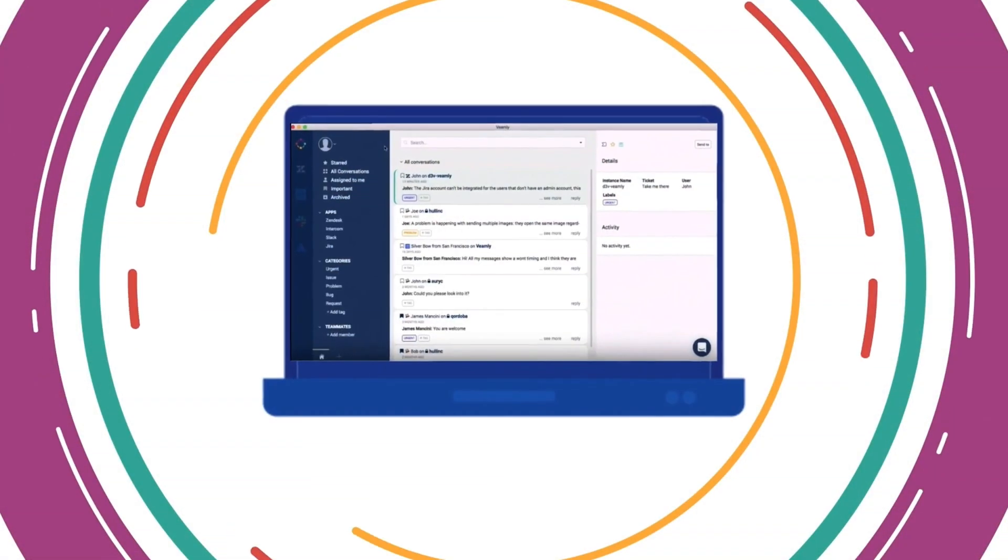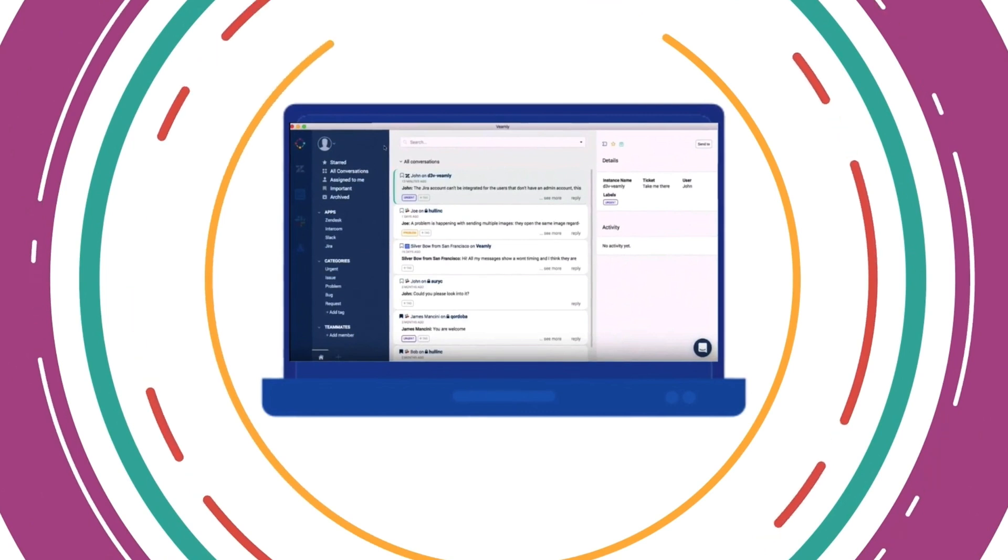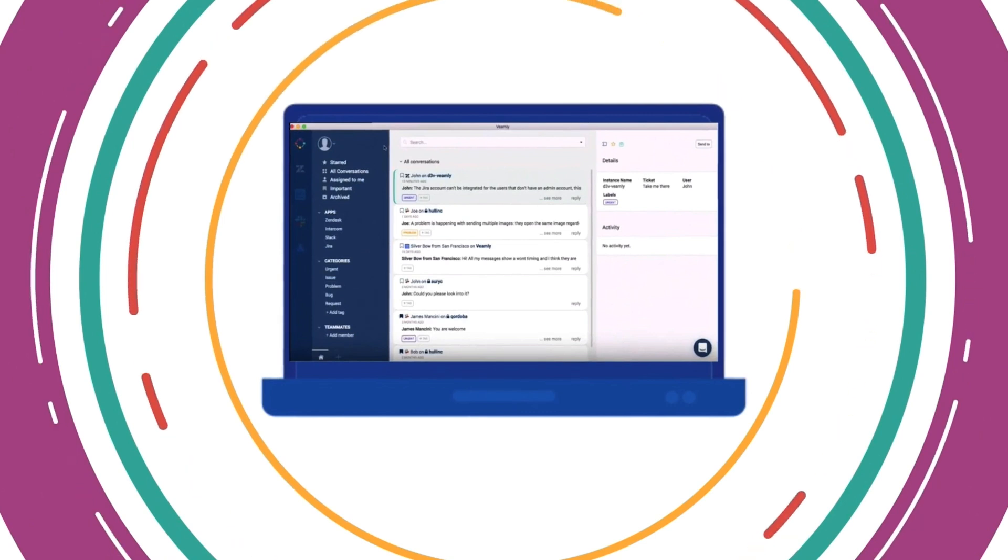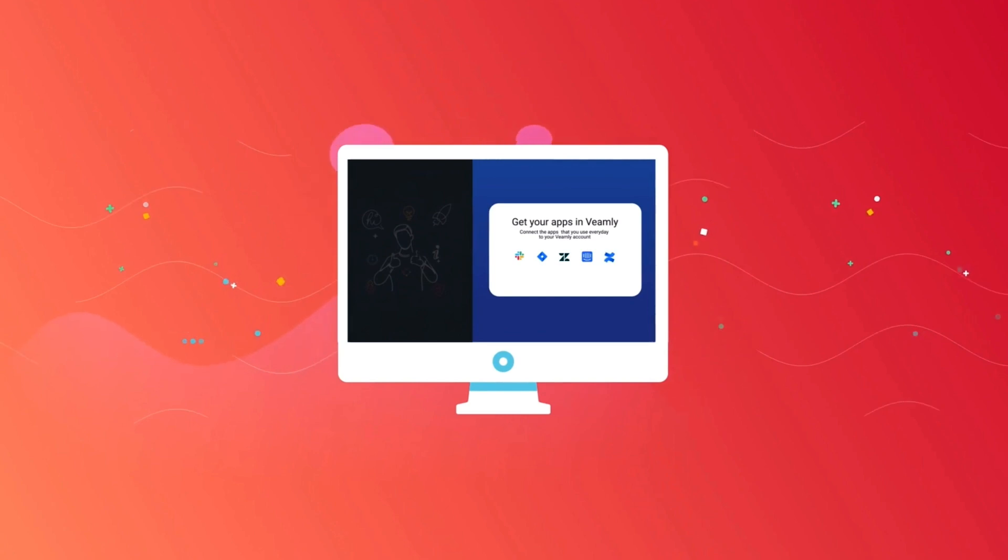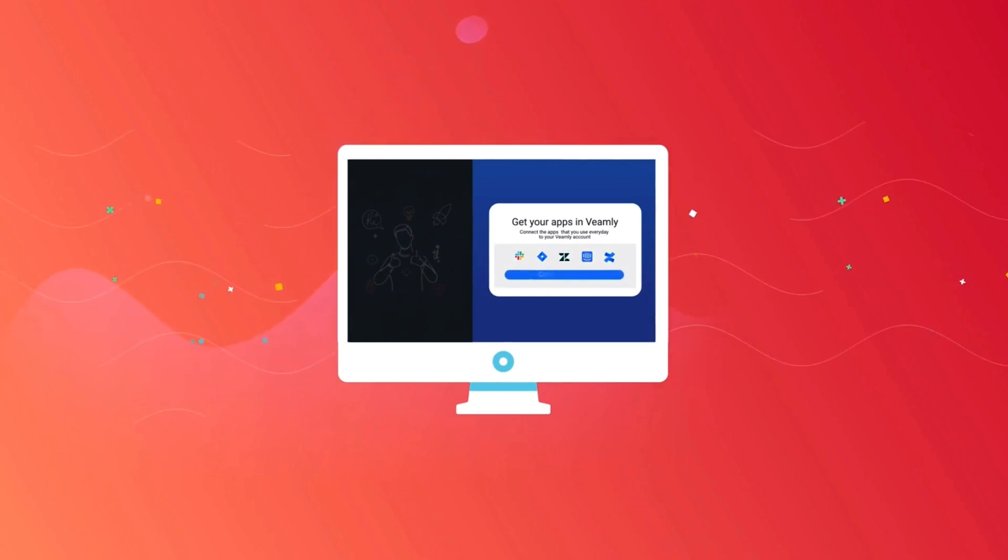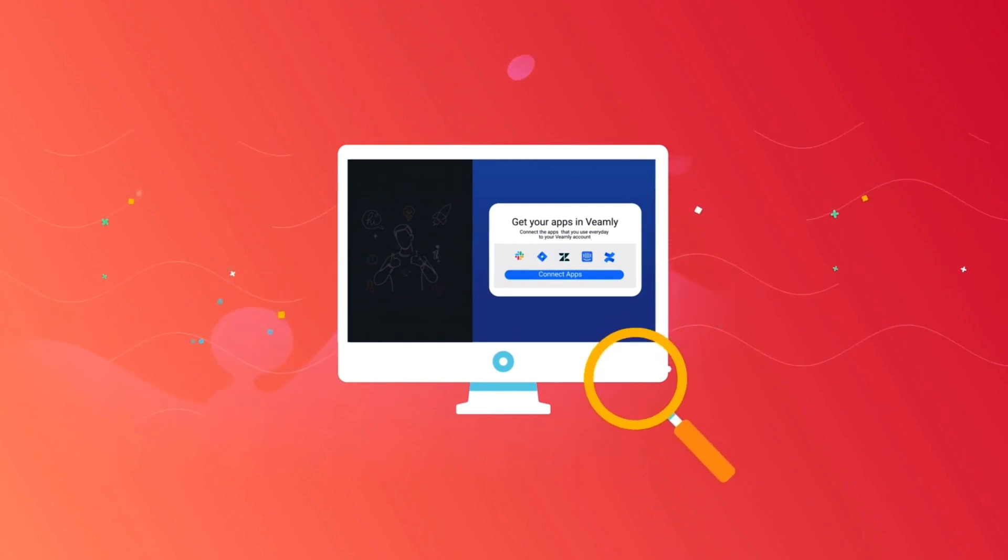You can still access all your apps, but then on top you have the Veamly smart feed where we take in all your conversations from different places—like comments on documents, on tickets, messages, emails—and then we sort them by what needs attention first, then what needs action, then everything else.